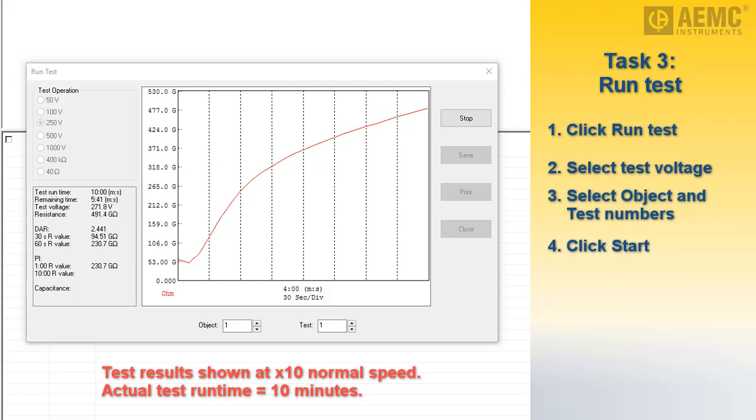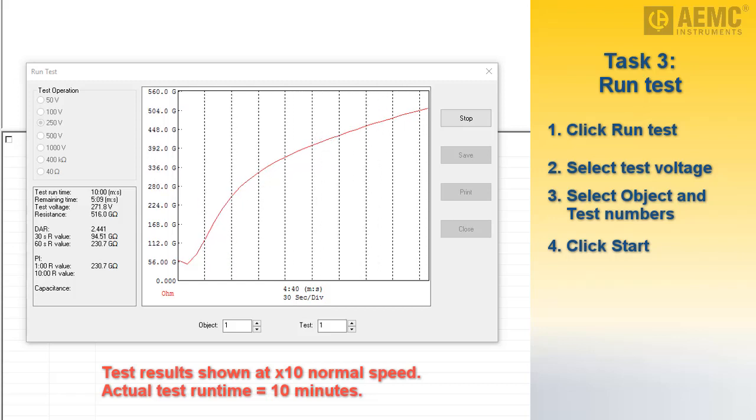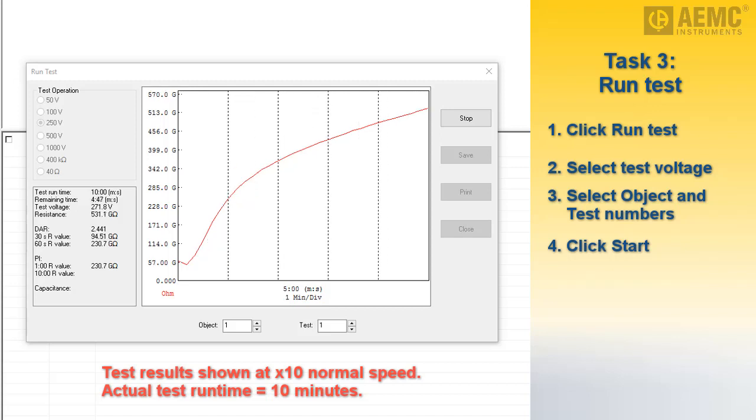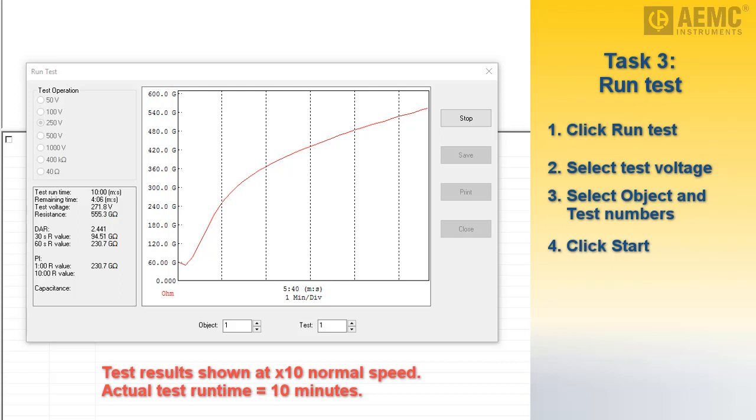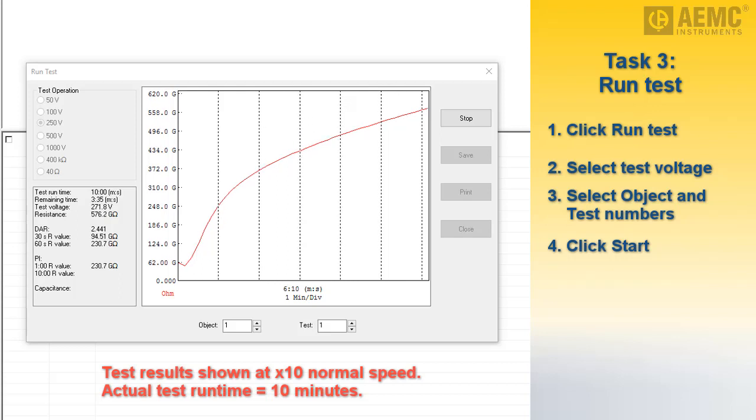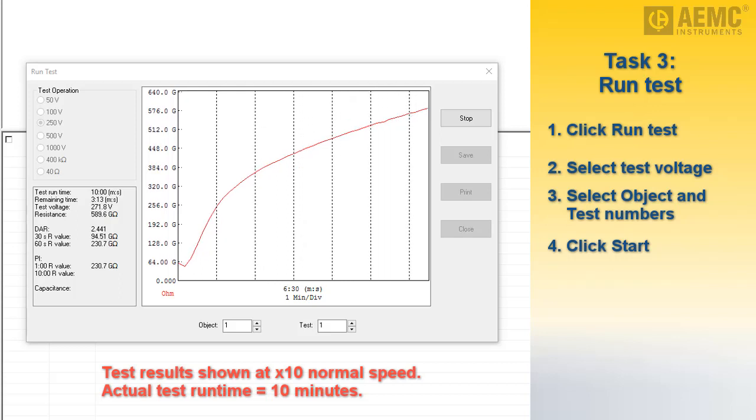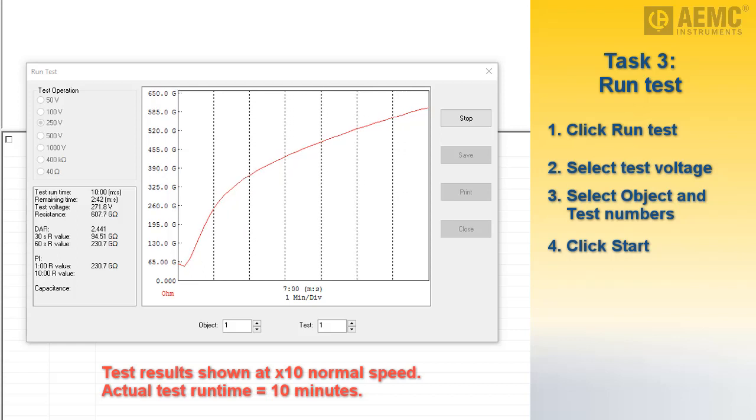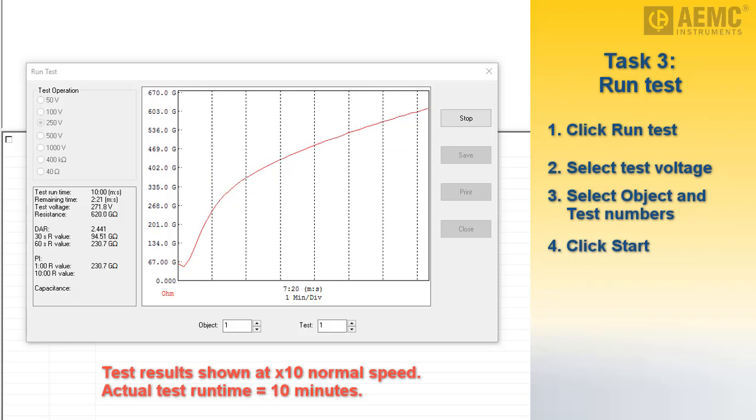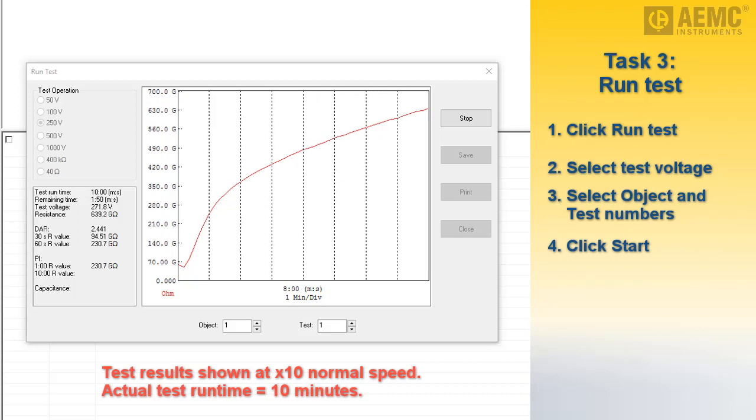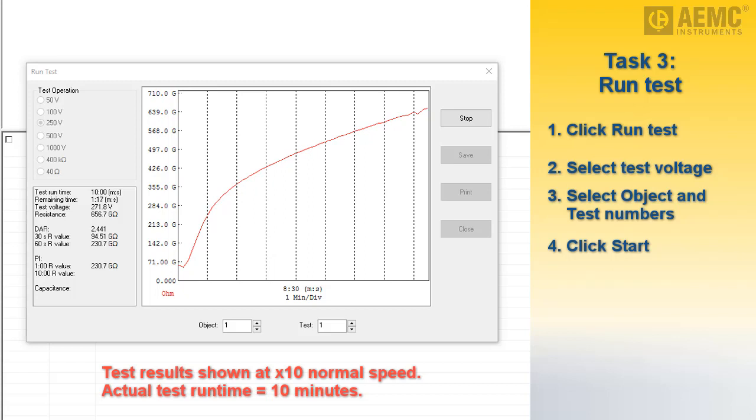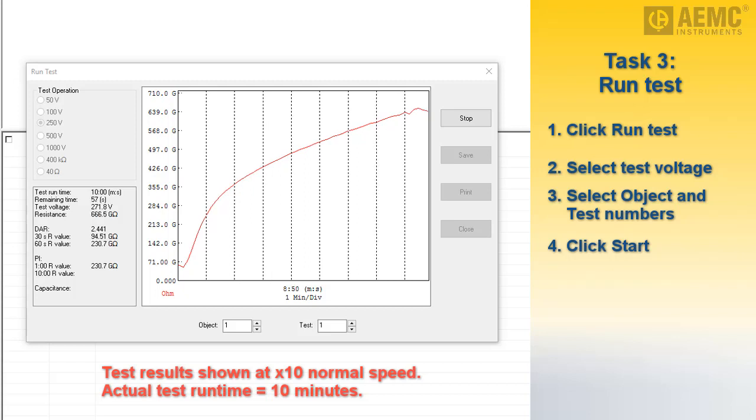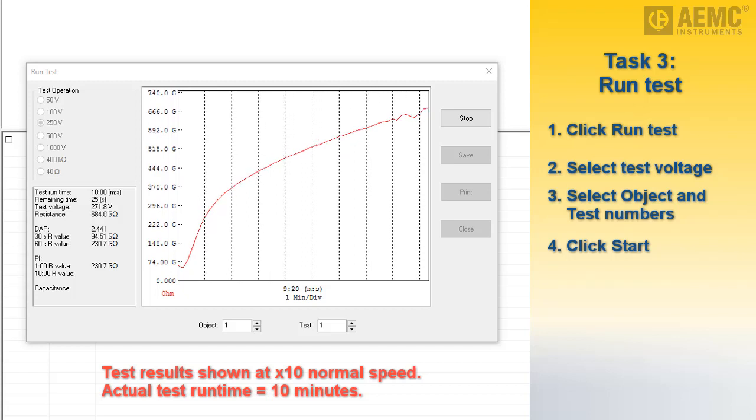As the test progresses, the graph starts to assume the characteristic shape of the time resistance test. In our demonstration, the graph indicates that our test specimen, in this case a short wiring run, has adequate insulation. It also indicates that we have selected an appropriate test voltage. If instead the graph quickly rises to the top of the display and measurements are listed as out of range, stop the test and run a second test at a higher test voltage.